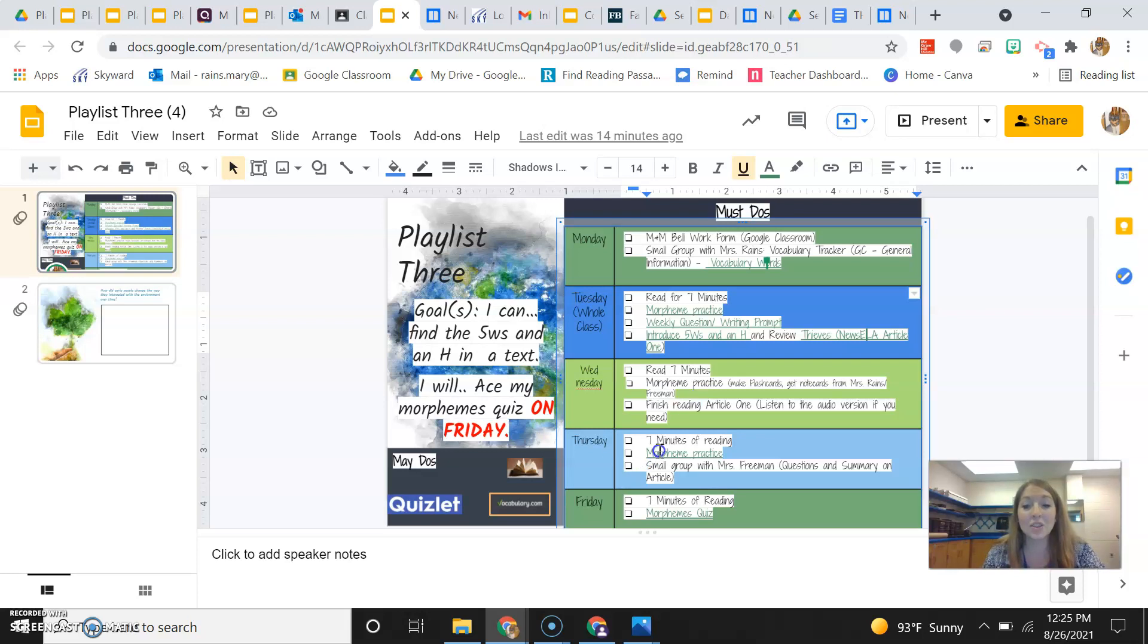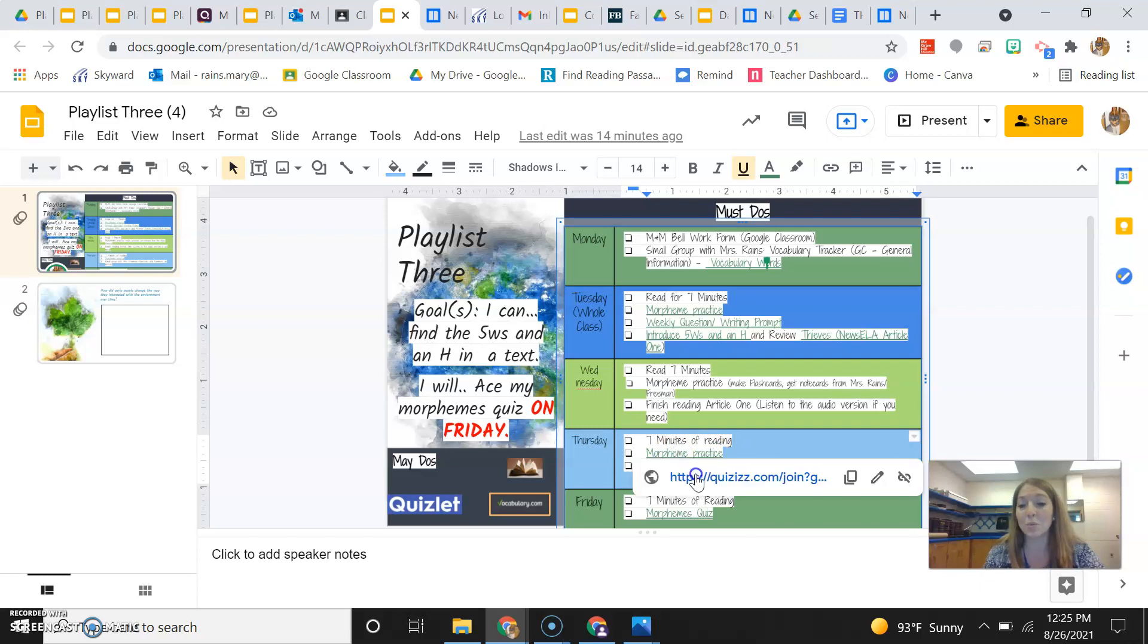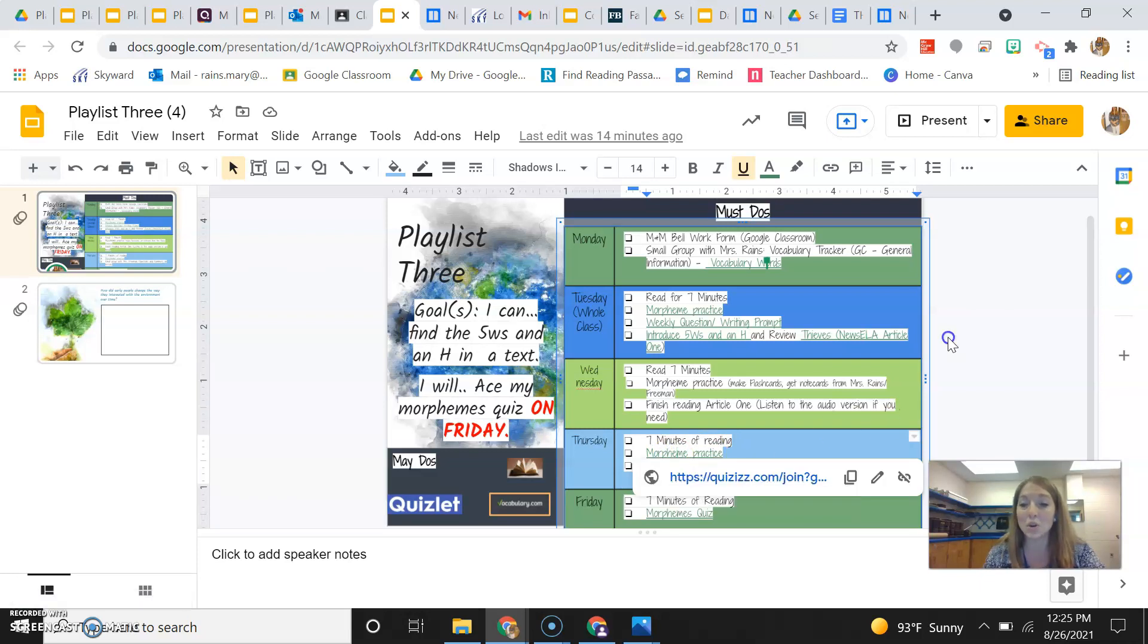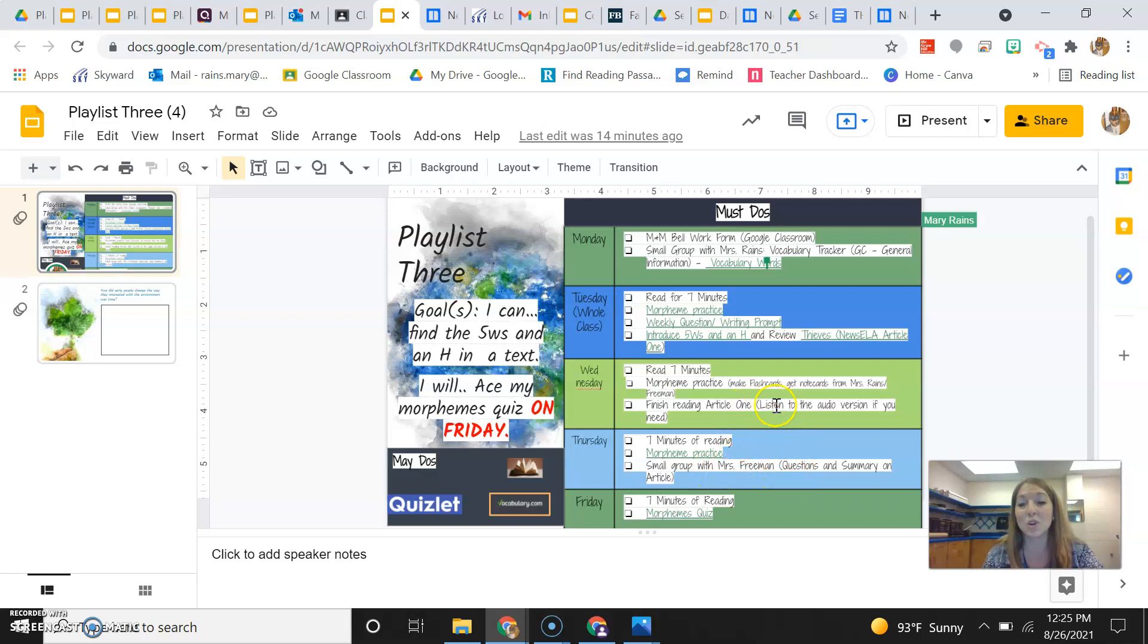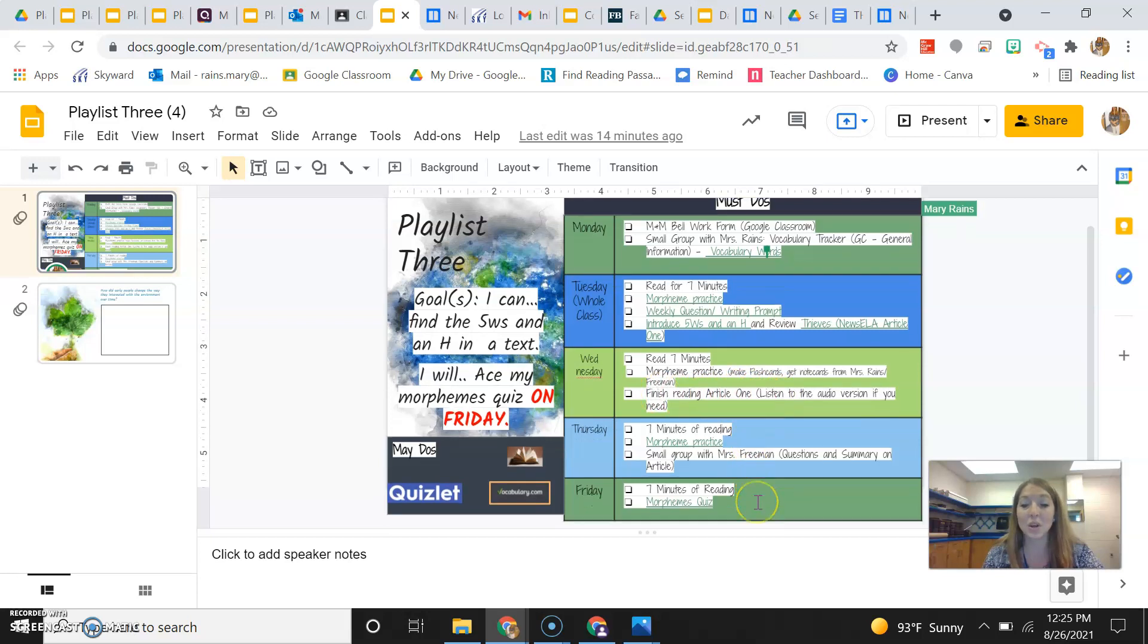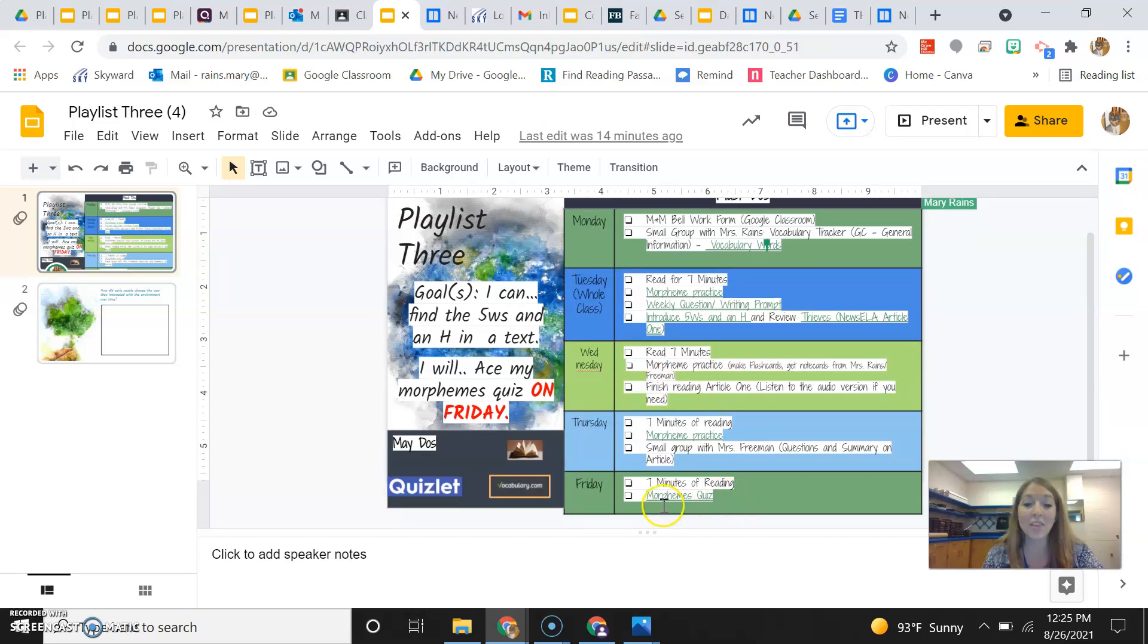And then Thursday, same thing, read seven minutes, morpheme practice, but that would be a quizzes that you're trying to do or you're working on. And then you're going to have your small group with Mrs. Freeman, or Ms. Freeman, where she goes over Article 1 with you guys, and you guys work on that together.